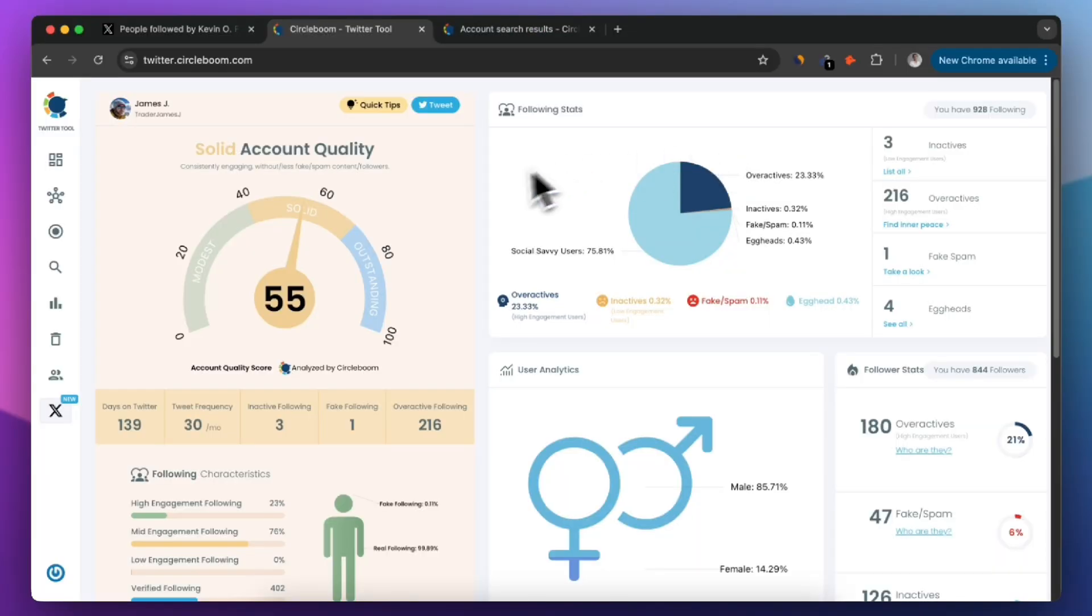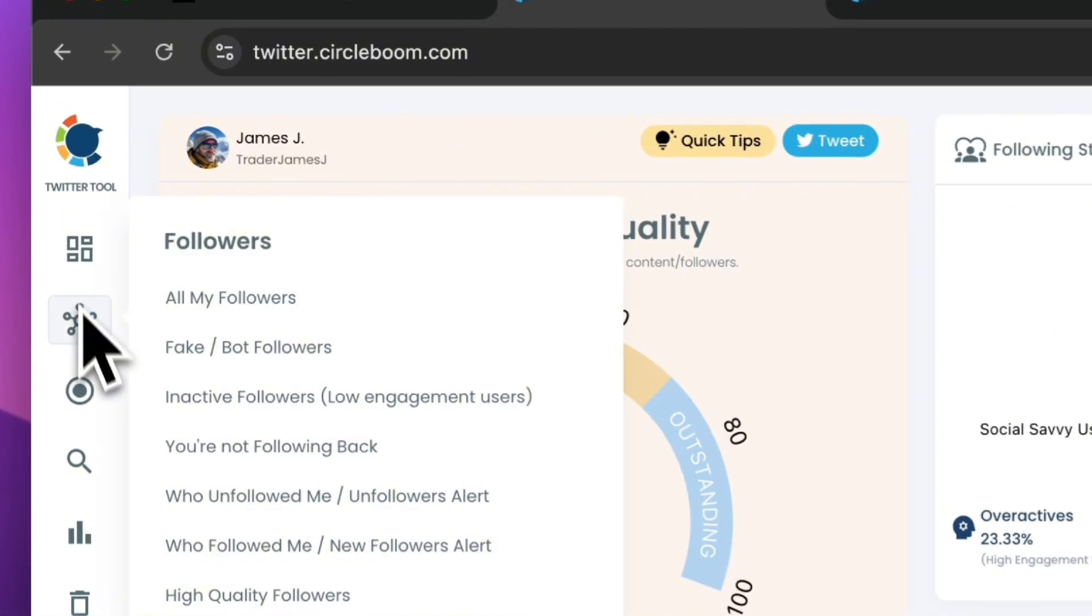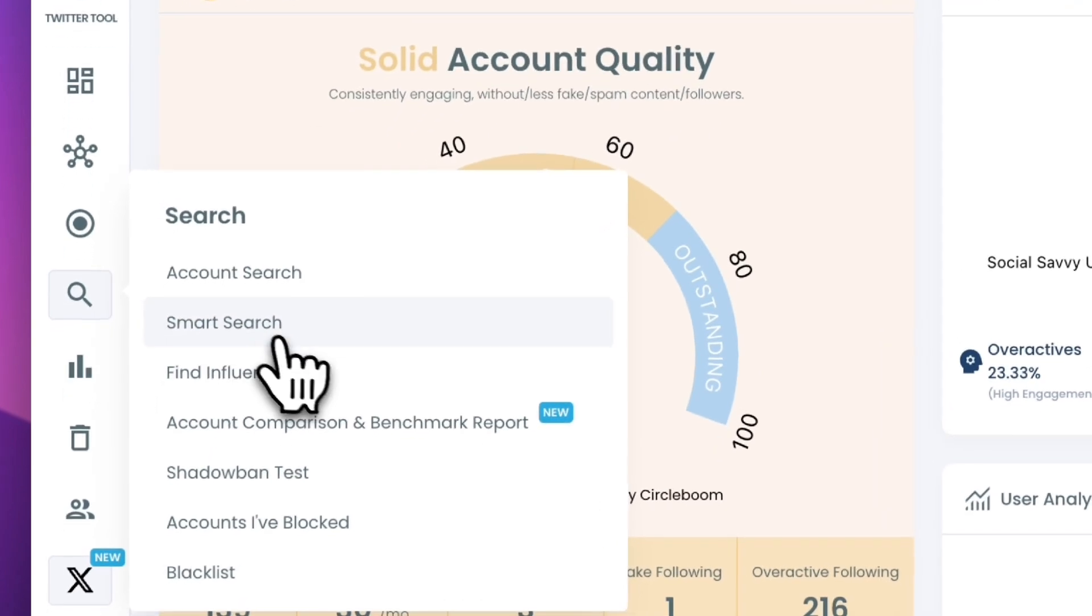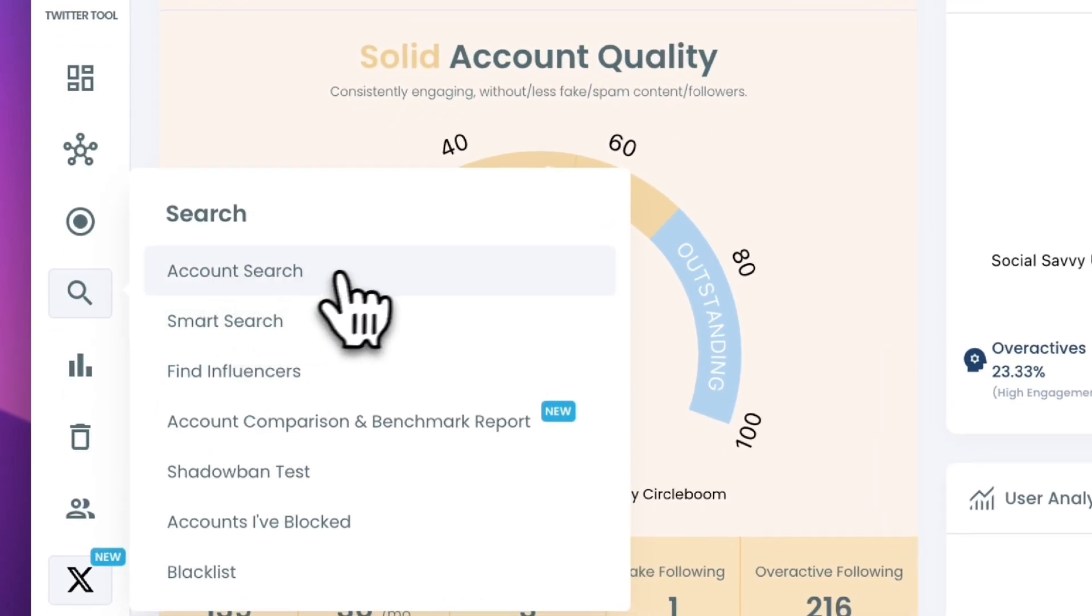First, log into CircleBoom Twitter. On your dashboard, navigate to the left-hand menu and click on Account Search under the Search tab.